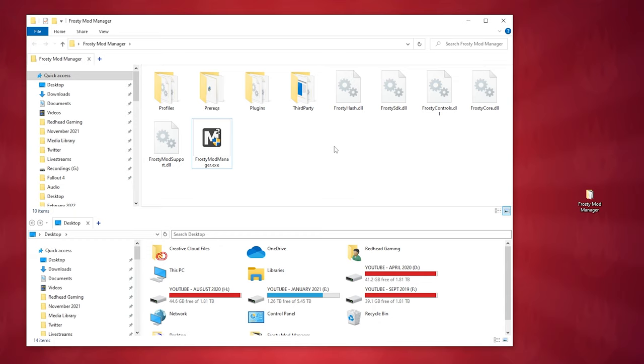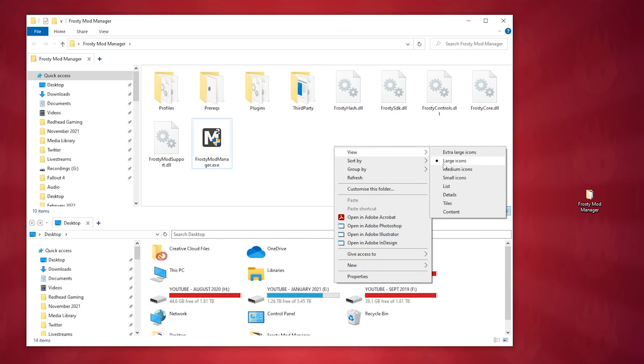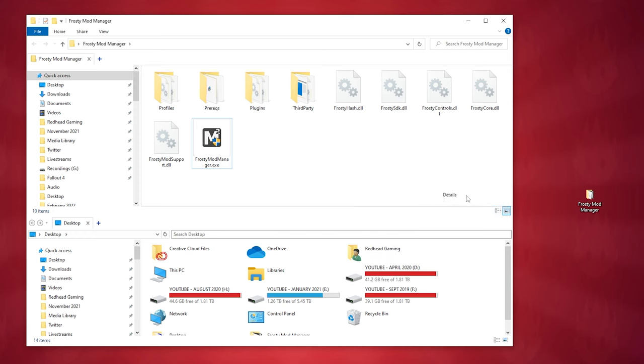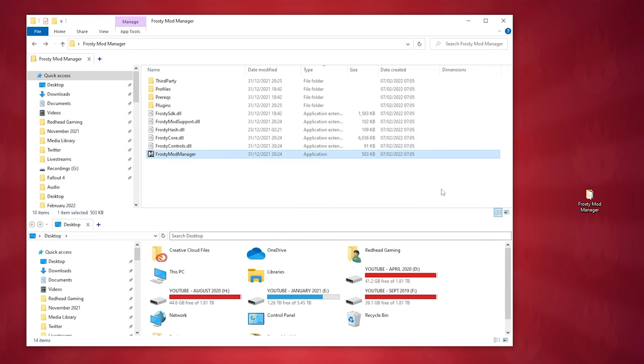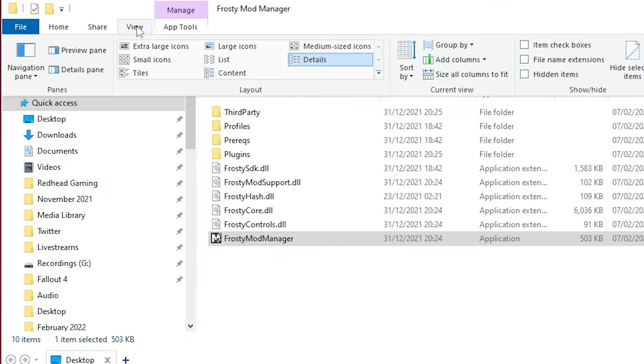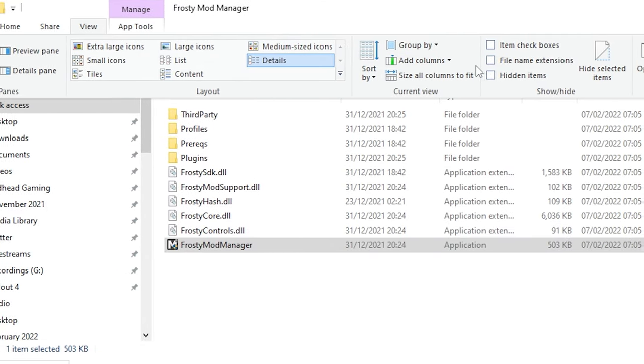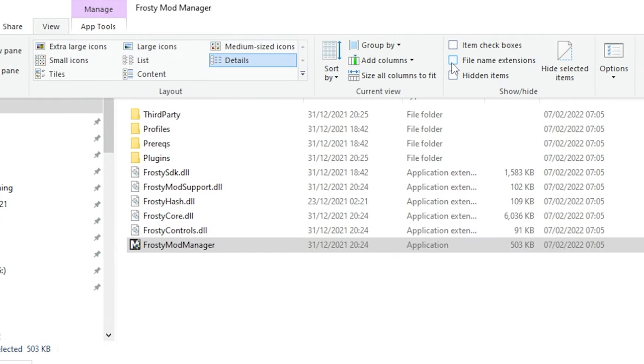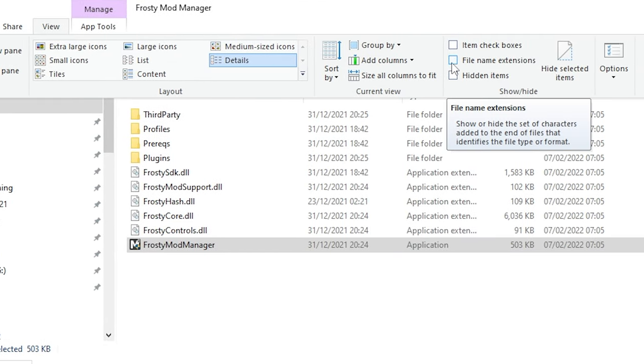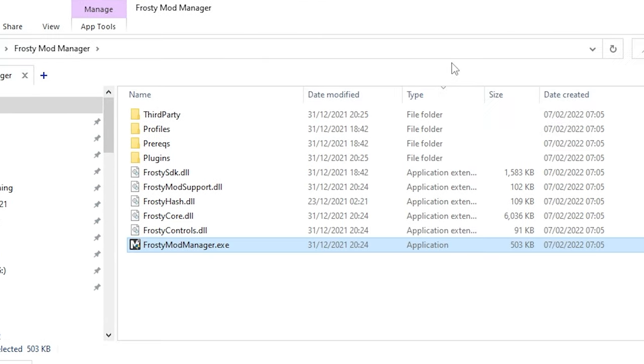Next, you need to run the Frosty Mod Manager executable file or Frosty Mod Manager .exe. Now, just a quick note, if you can't see the .exe or .dll at the end of your files, either just double-click the file with the M icon or what you can do is go to View and tick the box that says File Name Extensions. You'll then be able to see every file extension.